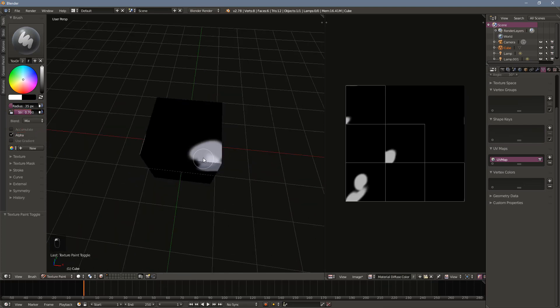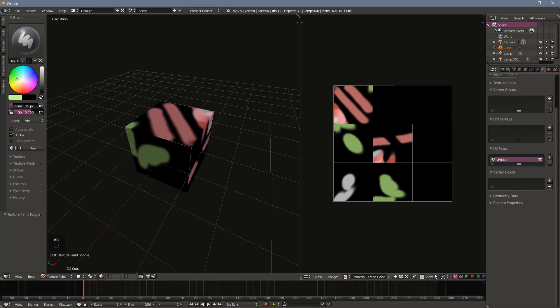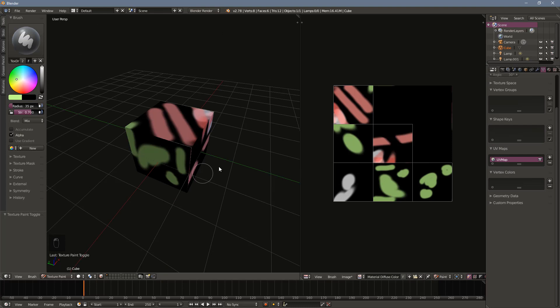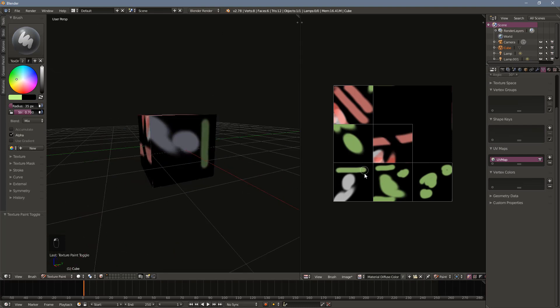Occasionally, it can be easier to paint in the UV image editor itself. In the bottom right of the UV image editor window, change the mode from view to paint, and you'll then be able to paint on the image itself.